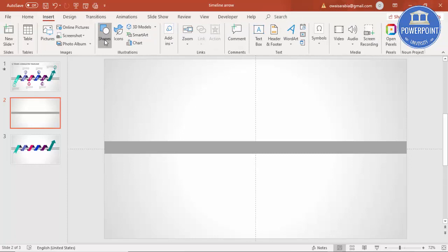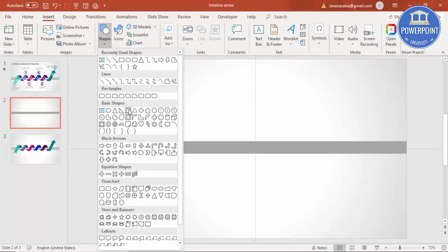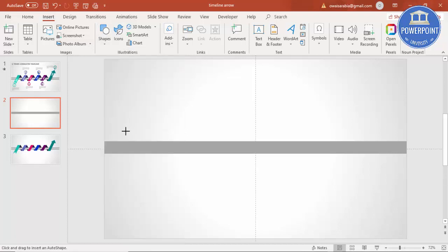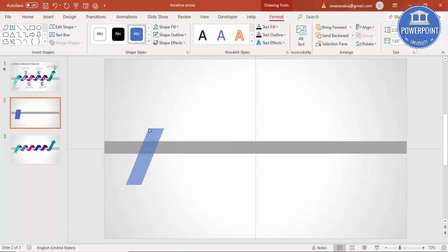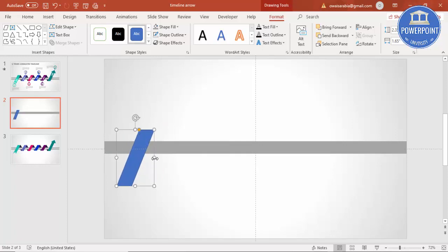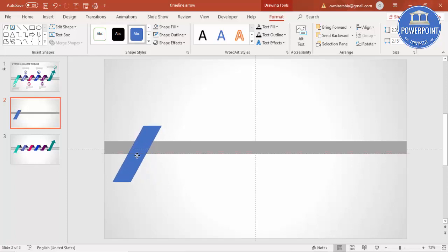Then go to Insert, Shapes, under Basic Shapes, select Parallelogram. Draw the parallelogram like this. You can drag it inside by clicking the orange point to adjust the slant. Make the shape outline no outline and reduce the size a little bit.